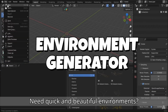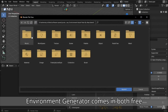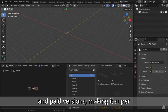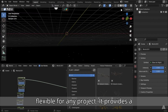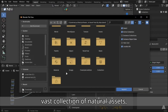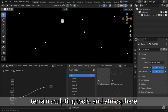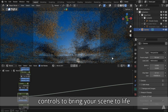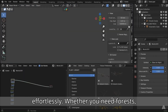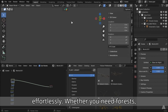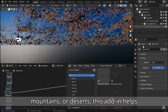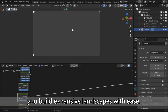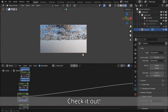Need quick and beautiful environments? Environment Generator comes in both free and paid versions, making it super flexible for any project. It provides a vast collection of natural assets, terrain sculpting tools, and atmosphere controls to bring your scene to life effortlessly. Whether you need forests, mountains, or deserts, this add-on helps you build expansive landscapes with ease.